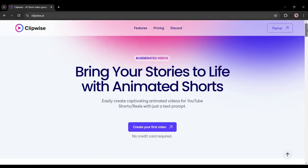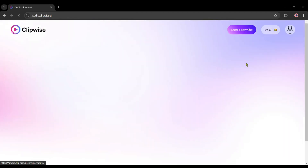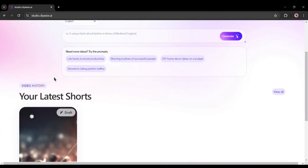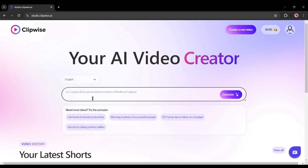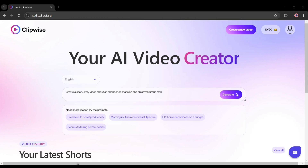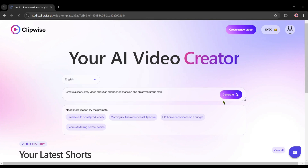Okay, let's start creating the video. First, we have to create an account — click on the sign up button and log in with your Google account. This is the Clipwise video creator interface. First, we have to select the video language; I will generate a video in English. Next, we have to enter the text prompt. As I want to create a scary story, I am typing: create a scary story video about an abandoned mansion and an adventurous man. Hit the generate button.